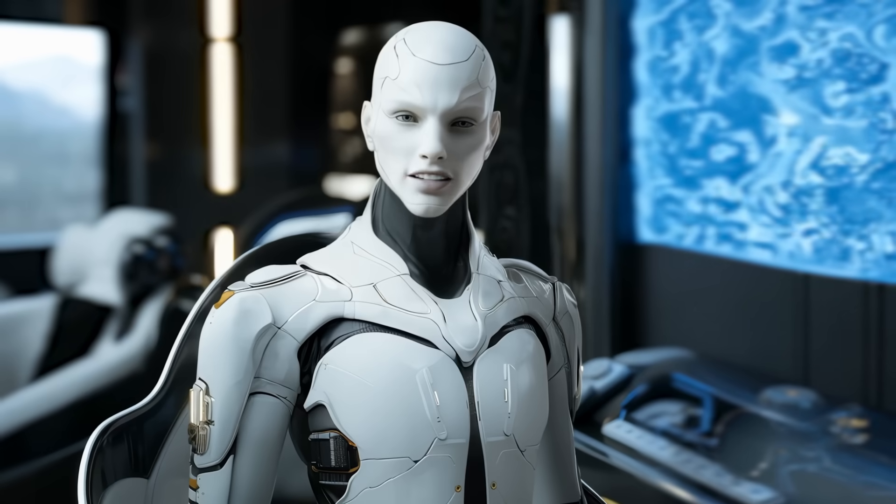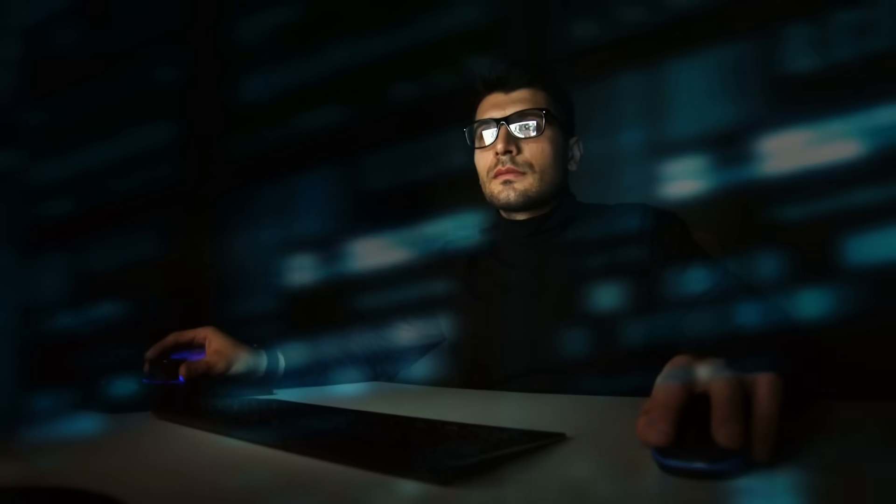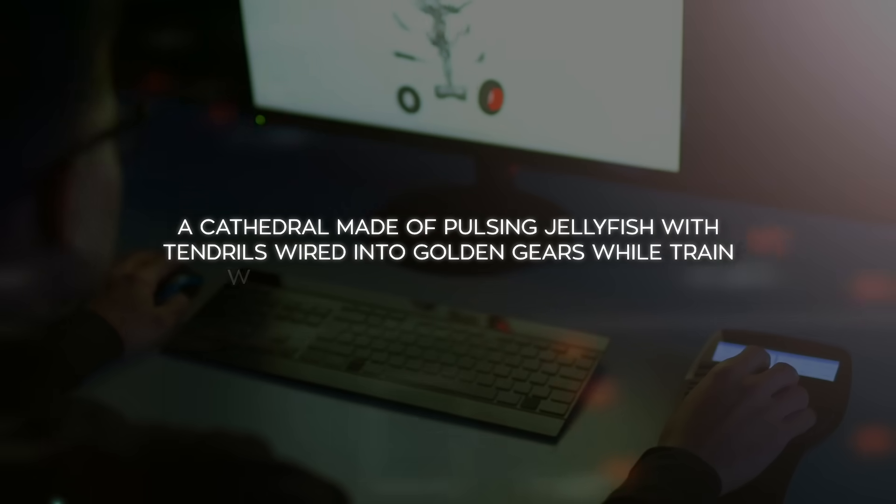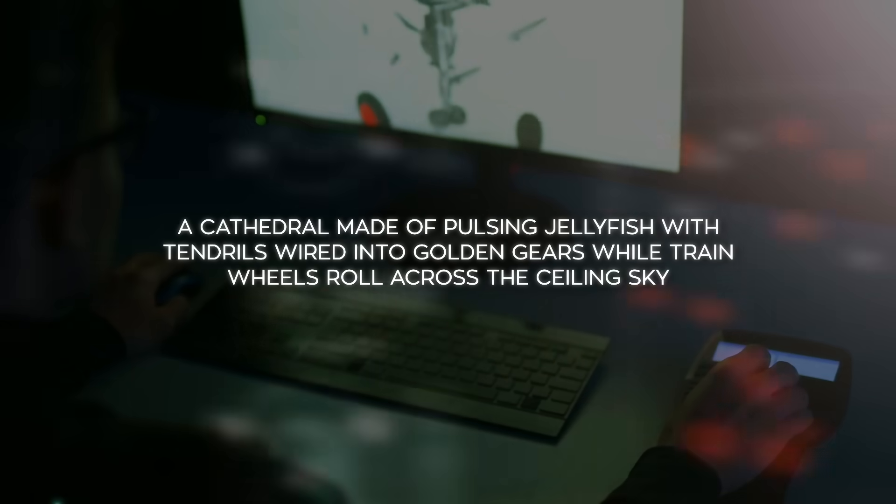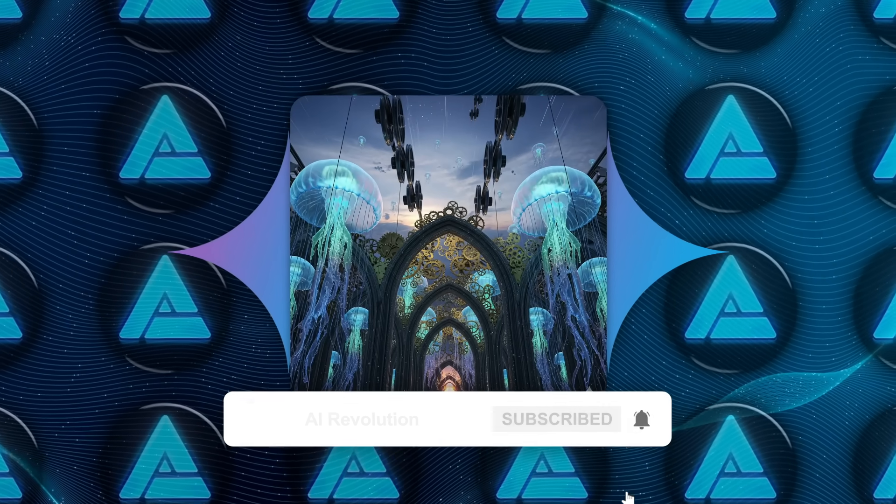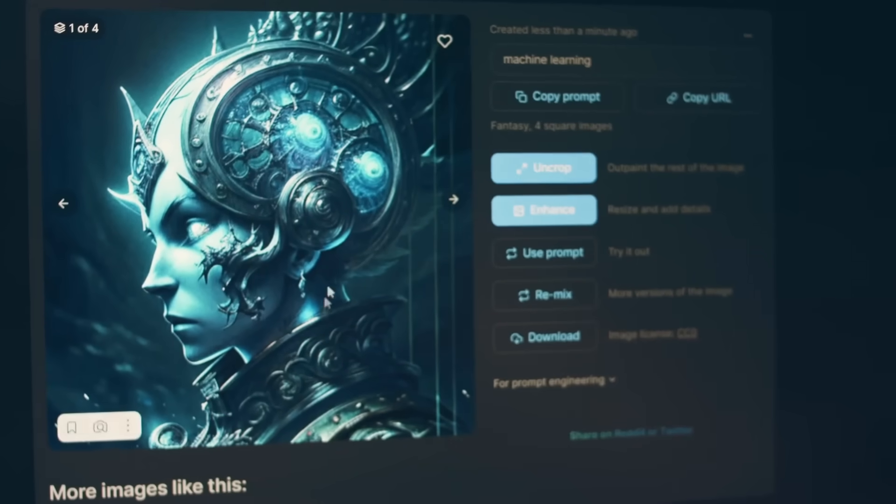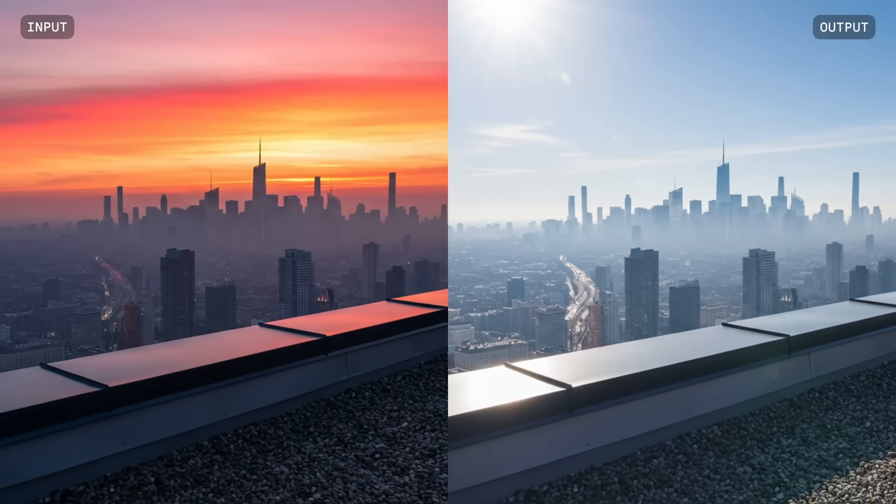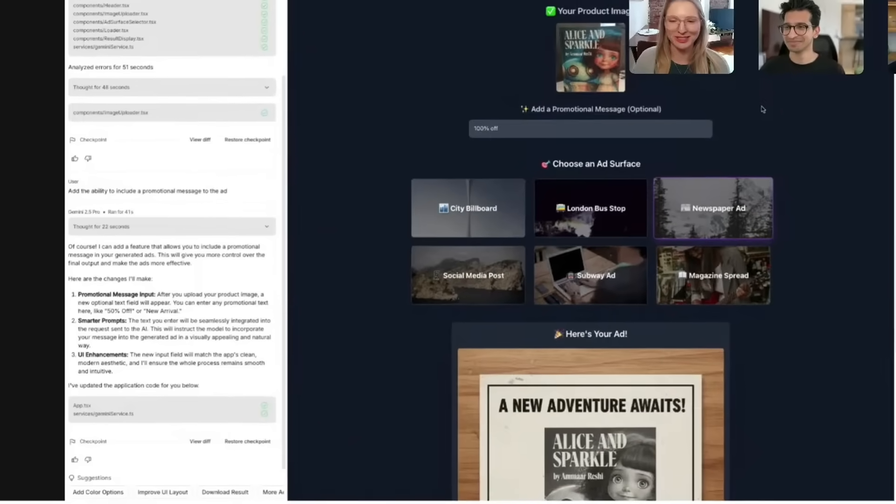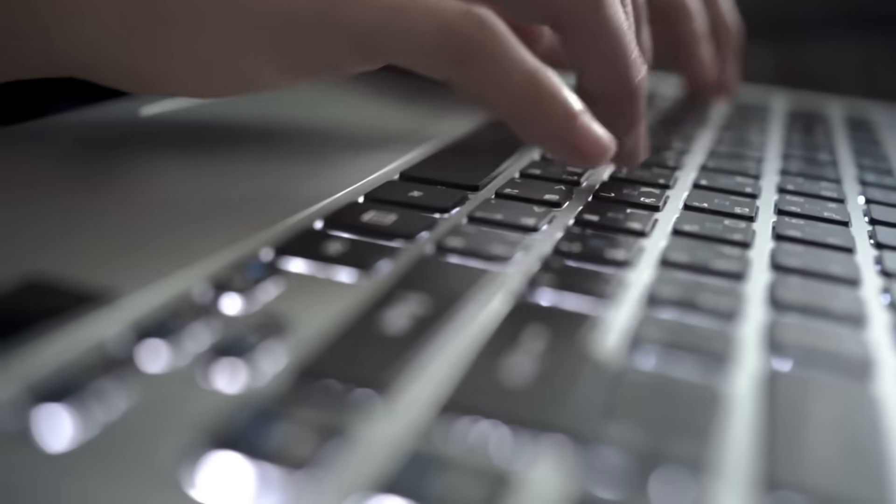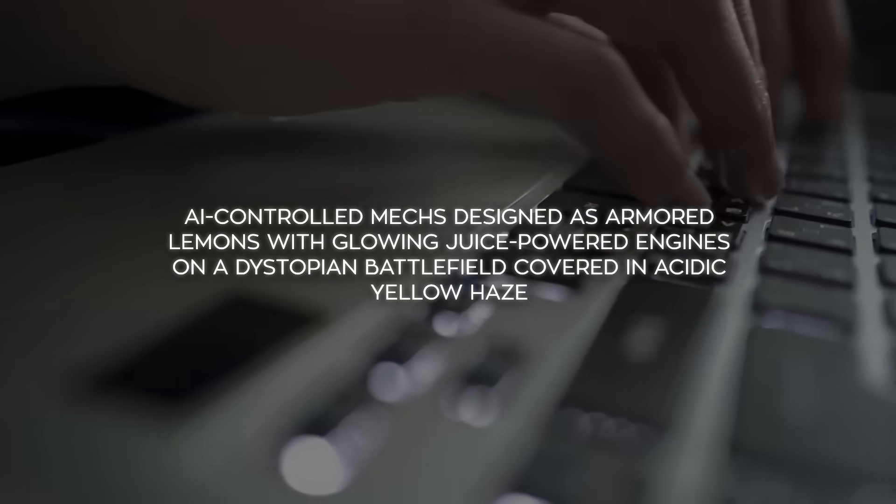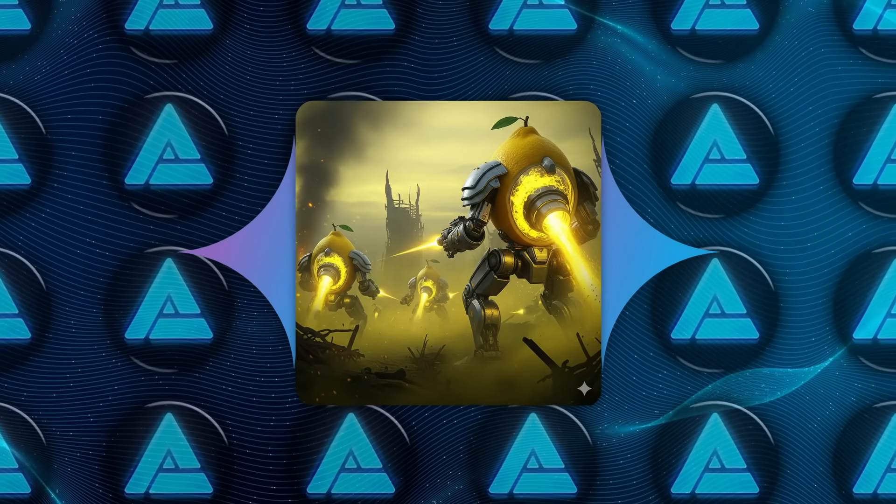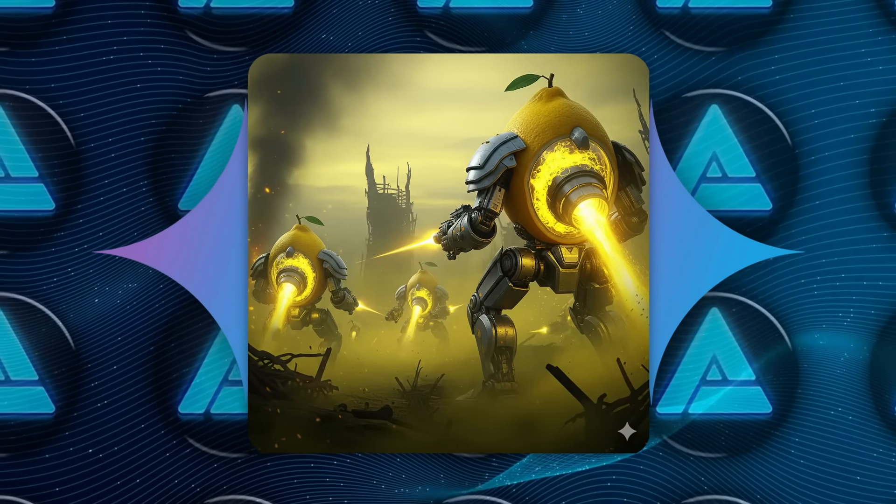Now here's the point where AI stops mimicking and starts creating the impossible. People tested it with more abstract prompts. For example, a cathedral made of pulsing jellyfish with tendrils wired into golden gears, while train wheels roll across the ceiling sky. That's a ridiculous prompt, but the AI did it. It rendered an actual jellyfish cathedral with gears and surreal details. It struggled with the ultra-fine resolution, since outputs are still around 1024x1024, but it captured the essence. This shows that we're basically at the edge of where auto-regressive image generation can push detail right now. Another prompt asked for AI-controlled mechs designed as armored lemons with glowing, juice-powered engines on a dystopian battlefield covered in acidic yellow haze. Nano Banana pulled it off. The mechs looked consistent. The engines glowed. The environment matched perfectly.